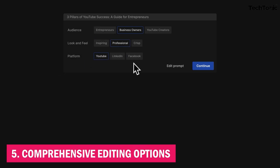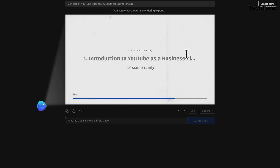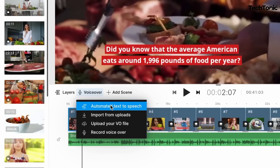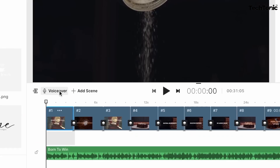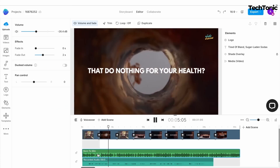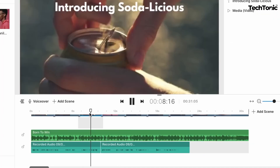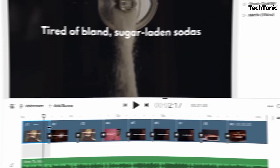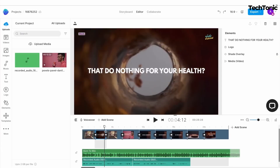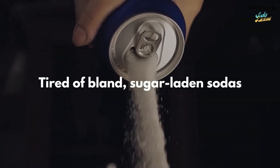Number 5: Comprehensive editing options. With NVIDEO, the sky's the limit when it comes to editing options. From basic cuts and trims to jaw-dropping effects and transitions, its editing suite is a playground for your creativity. Want to add text overlays? Easy. Need to color correct your footage? Piece of cake. With a plethora of tools at your disposal, you'll have everything you need to bring your vision to life in stunning detail.